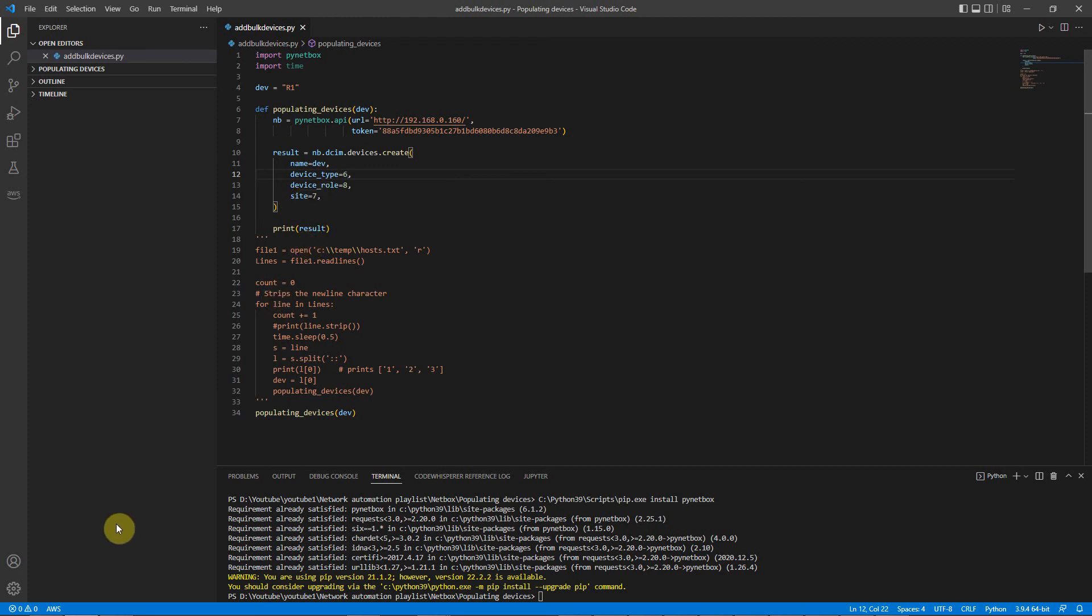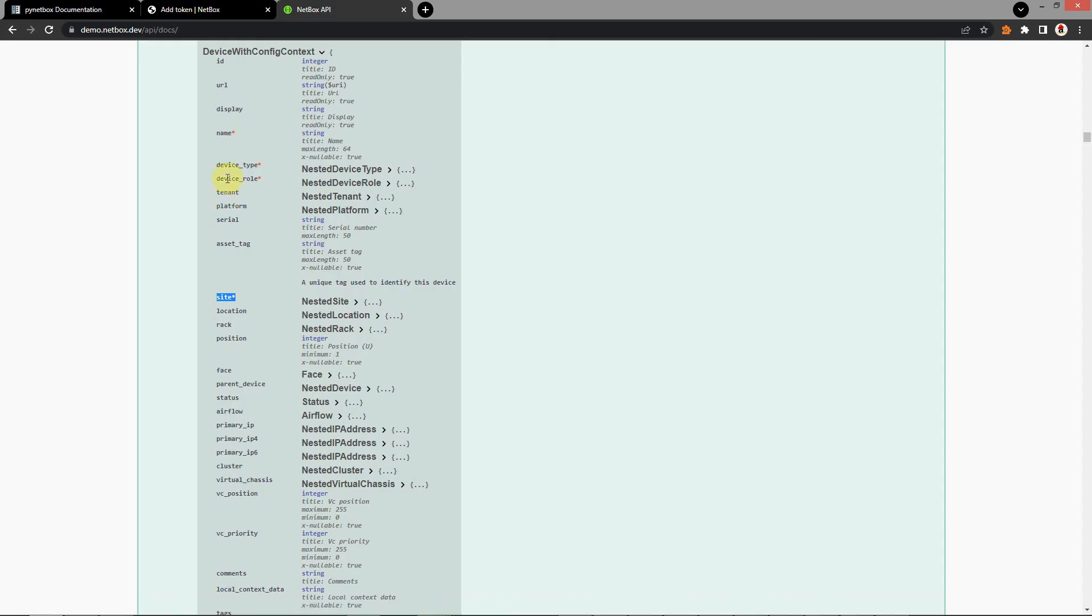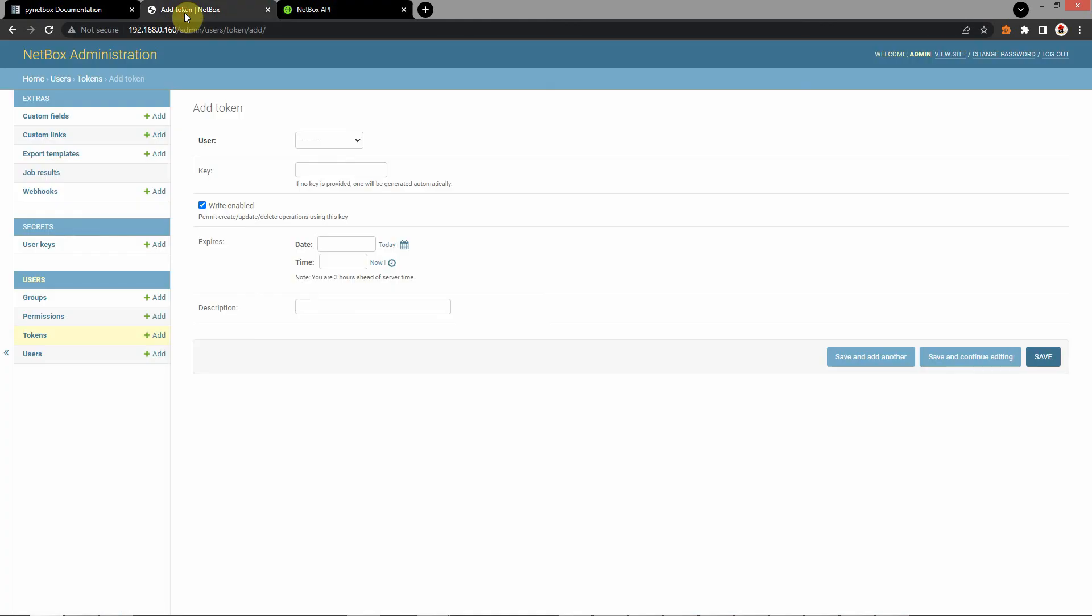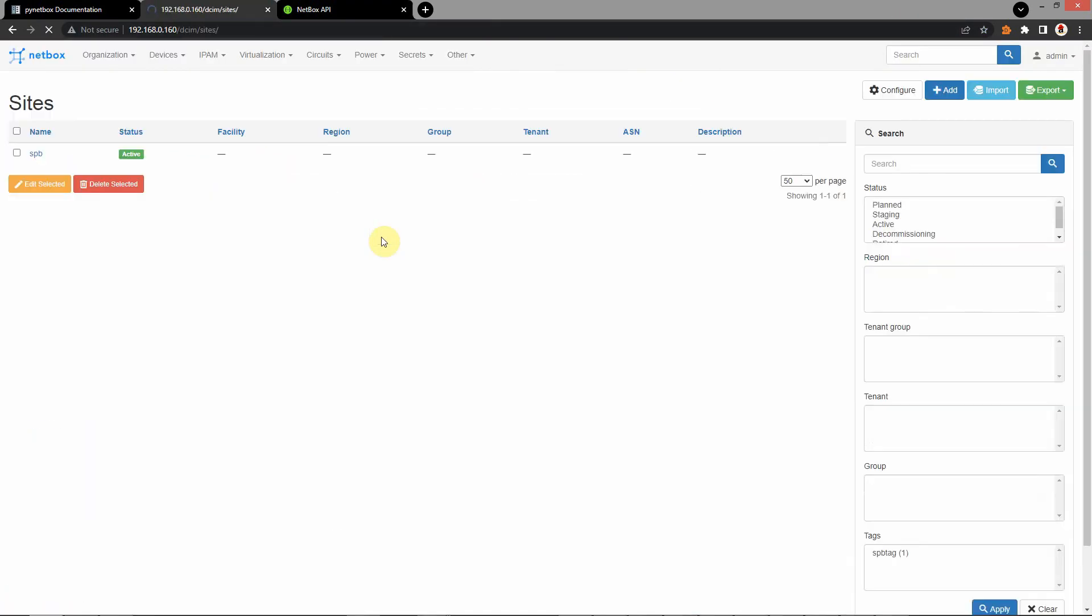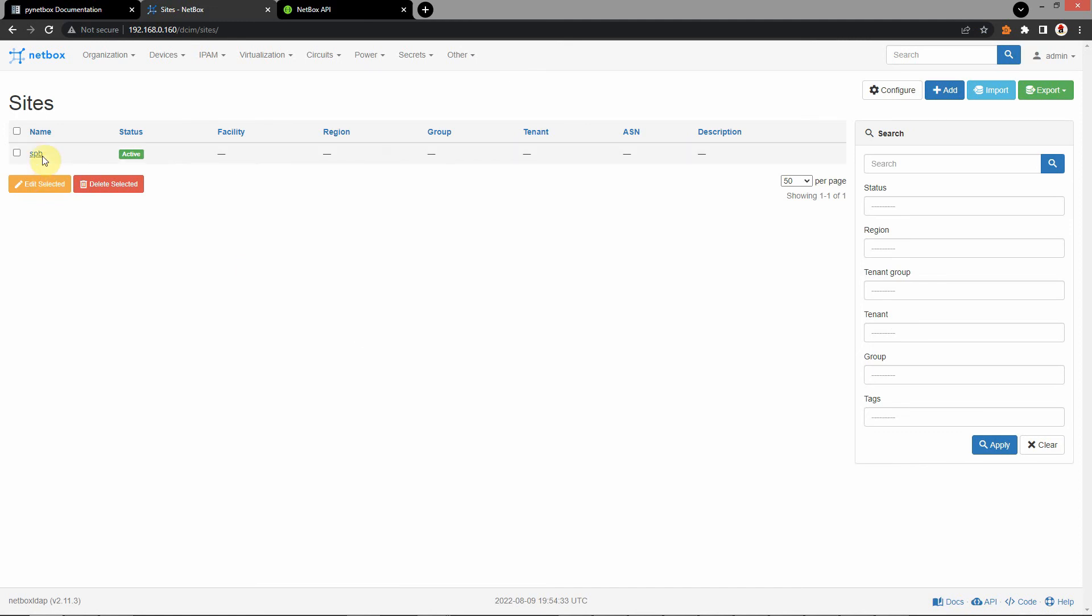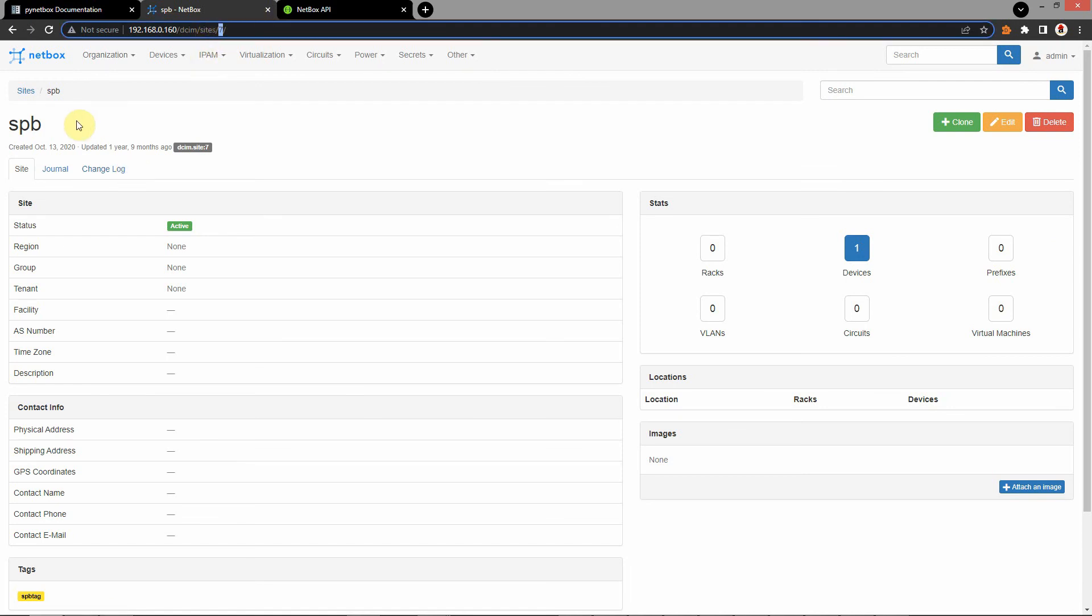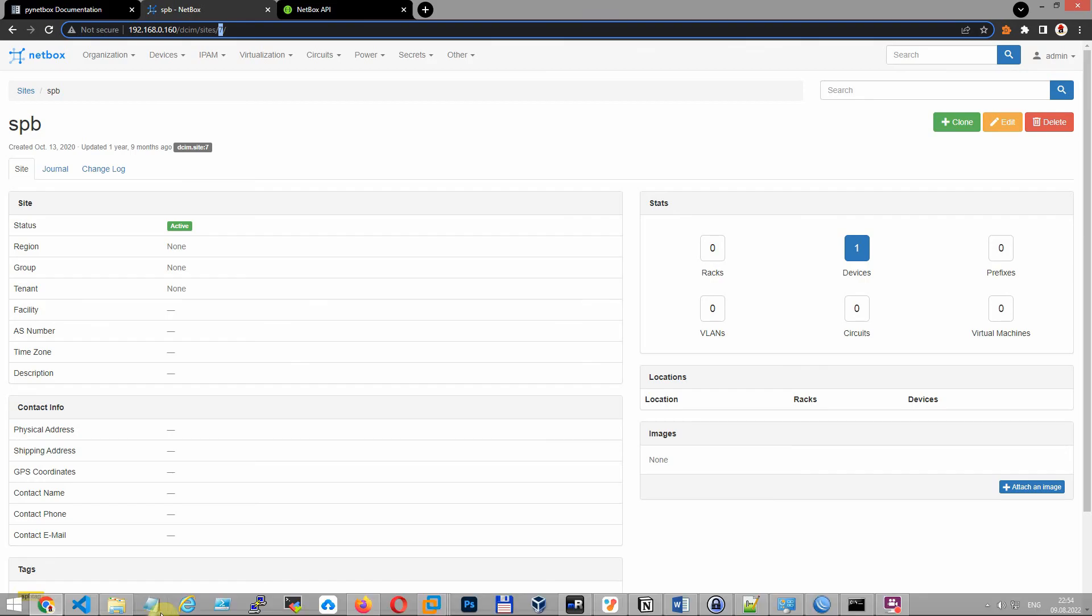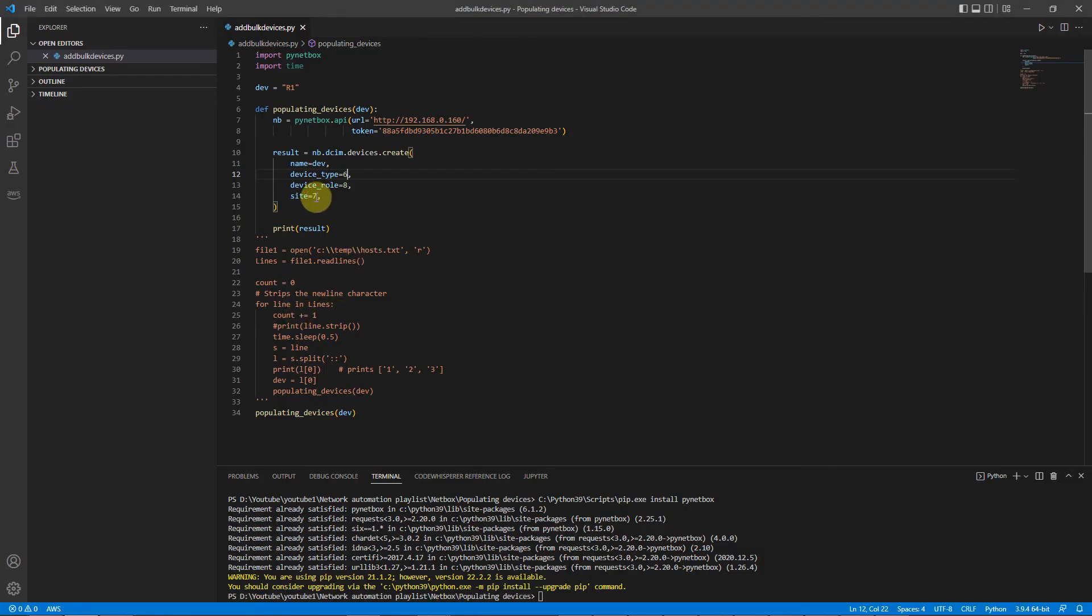I'll show you where you can find this. Go to site. I created early this site and you will create this as well. Here ID of my site. Copy this. Seven. And paste here.